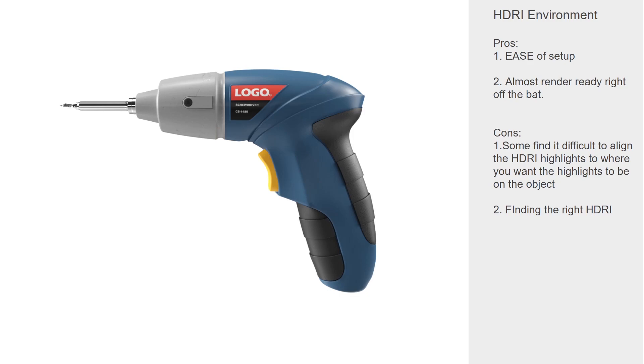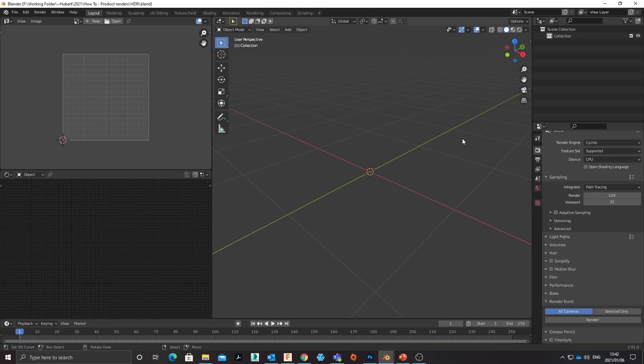And then the second con is finding the right HDRI—finding an HDRI that does what you want it to do. So product rendering with an HDRI.